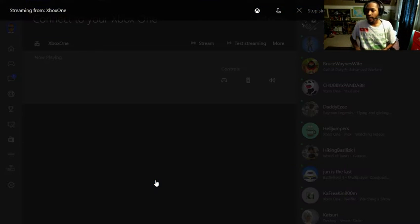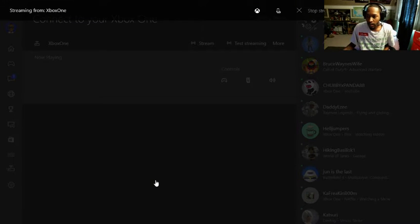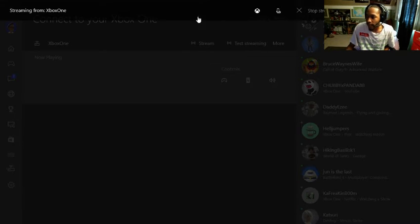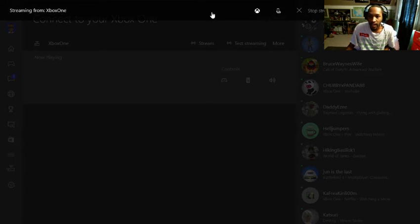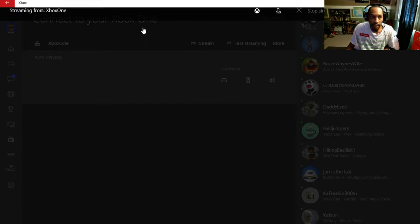So basically now I can Twitch me playing Xbox One now, which is freaking dope. I didn't think I would be able to do that. So let this load up, I think it's loading right now. Give me like two seconds, let me switch screens real quick.